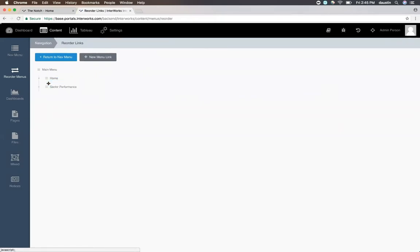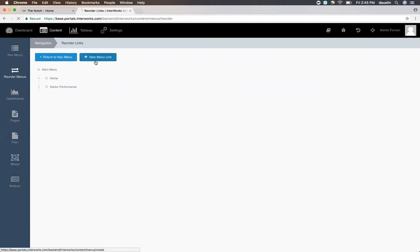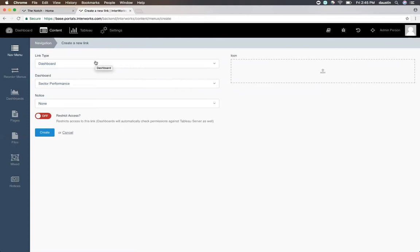In this particular case, I'm actually going to add a drop-down link ahead of that as well to group my dashboards. I'll simply click new menu link and then select the link type that I want.